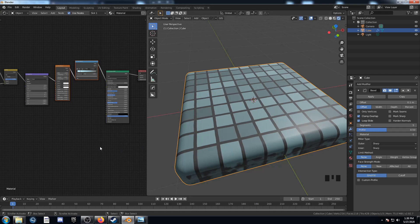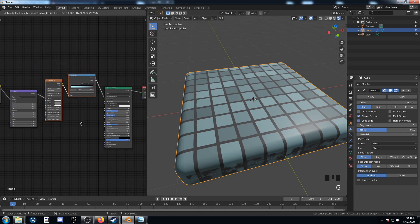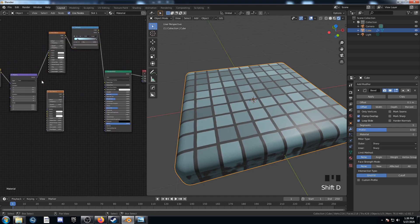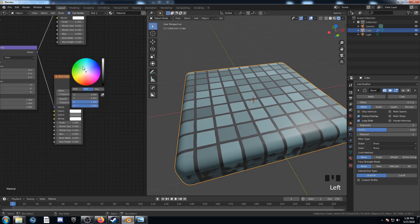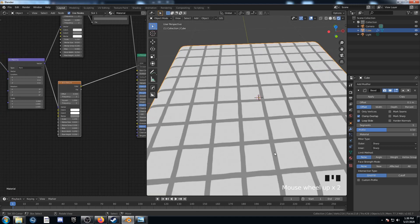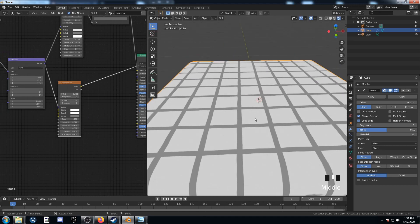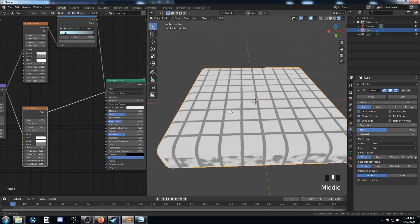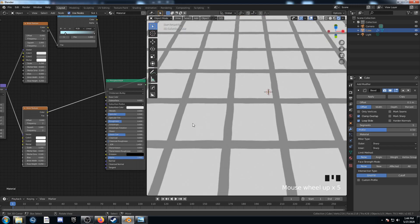The next thing we want to do is create a roughness and a bump map. I'll duplicate the brick texture, bring it down, connect the vector, and change Color 1 to white, Color 2 to white, and mortar to mid-grey. For roughness, we want the tile surfaces to be very shiny and the grout to be not shiny. Plugging this directly into roughness won't work as-is because white is a higher roughness value than mid-grey.